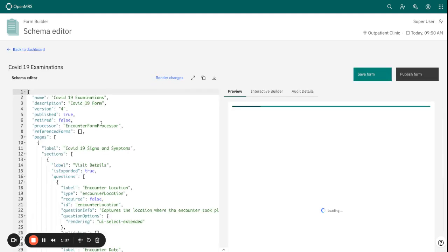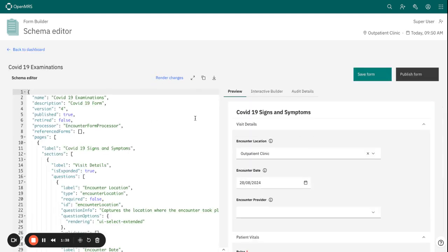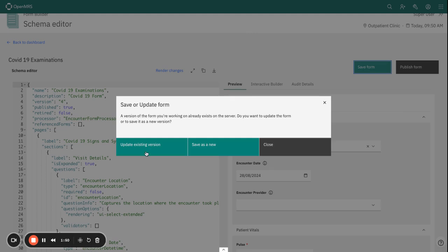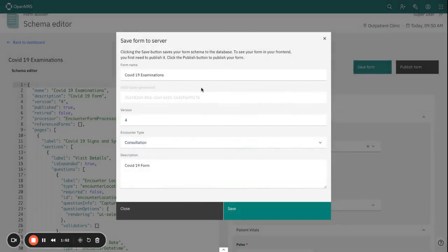Let's say you want to update the metadata fields. If you want maybe to change the details about the form - the version, the encounter type...